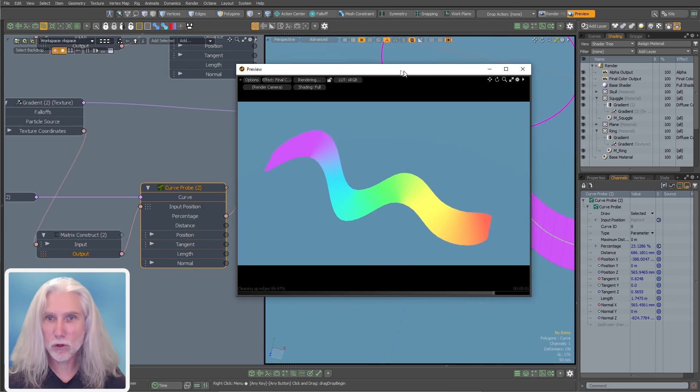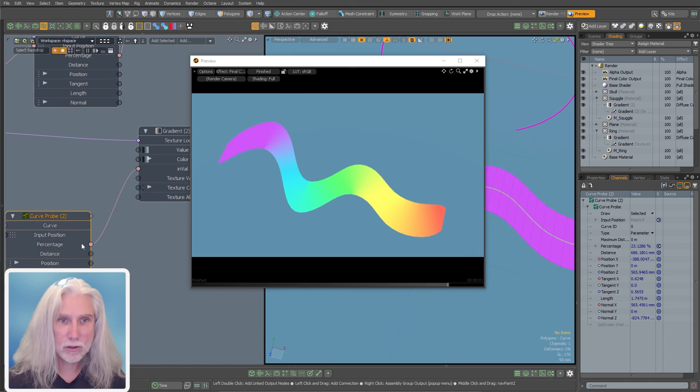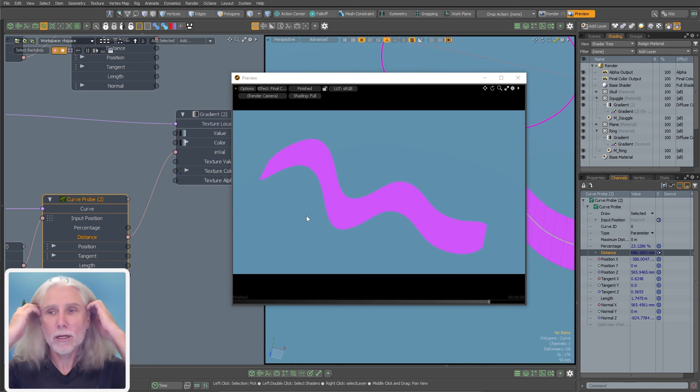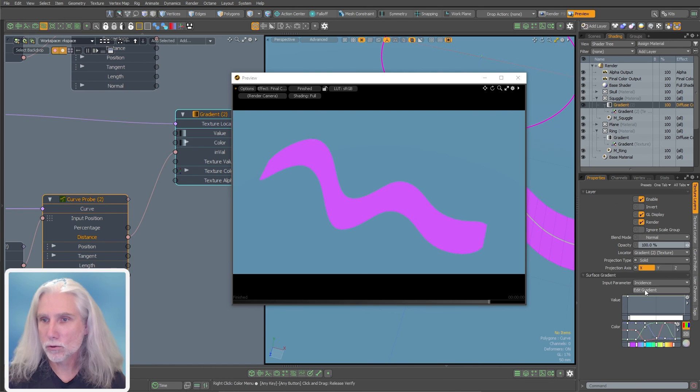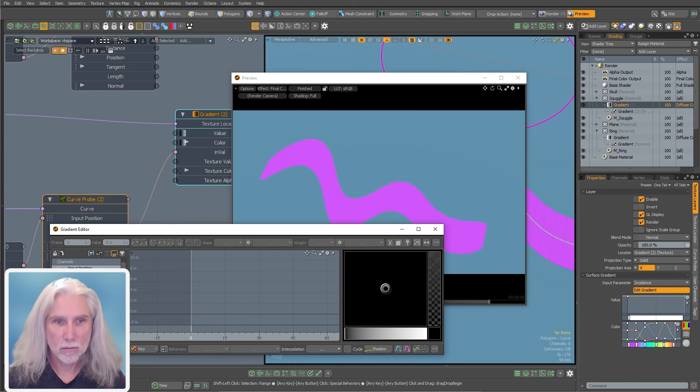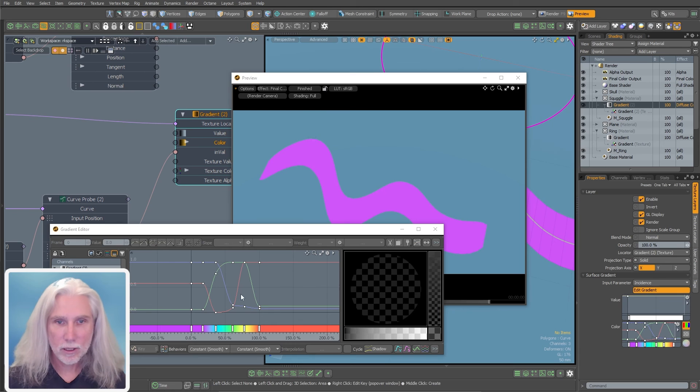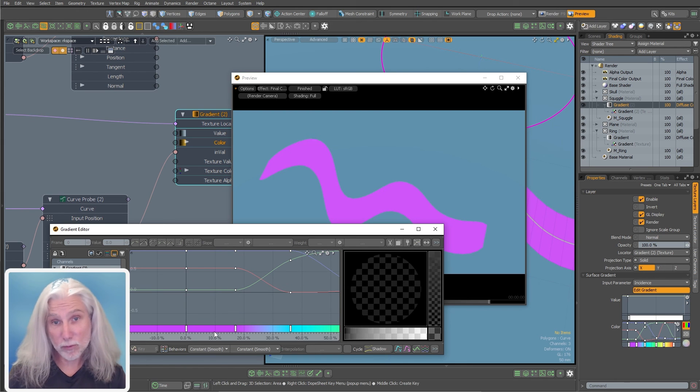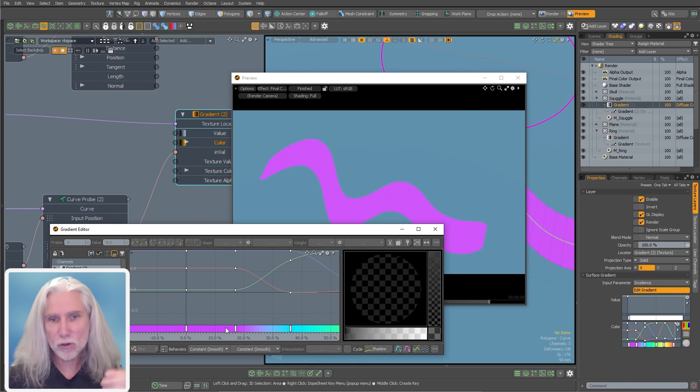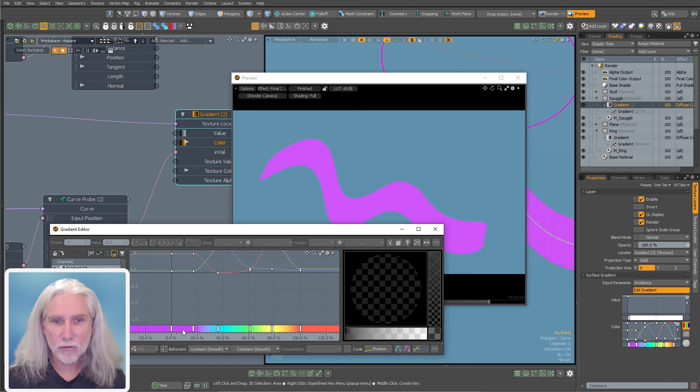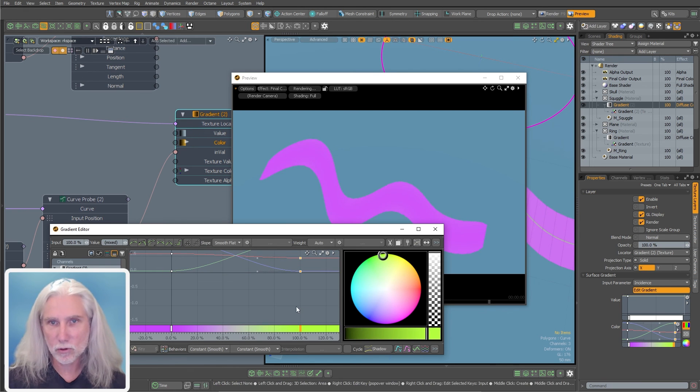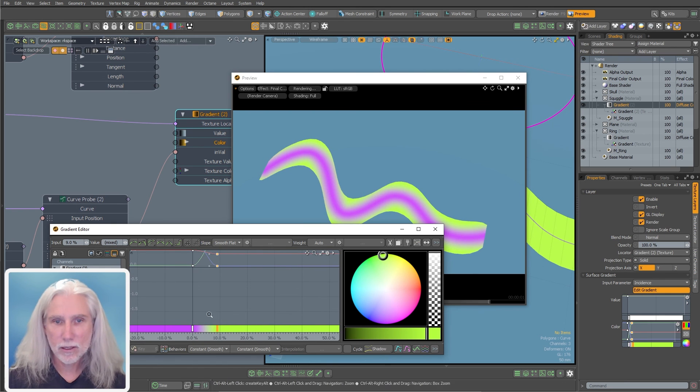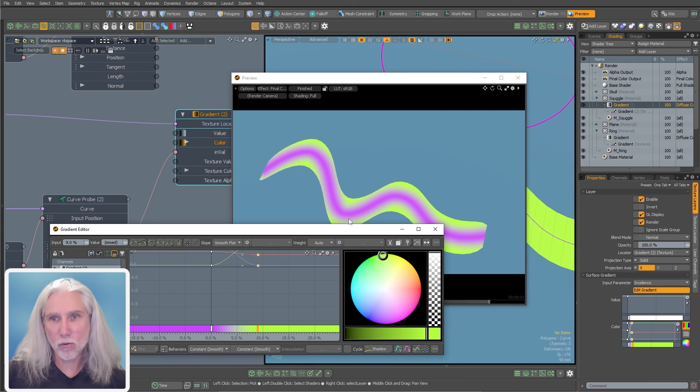If I remove the locator from the input position and plug our gradient texture locator back in, now we've got the rainbow of colors going still. And I still have percentage going into the input value, but let's change that to distance. It just goes all to purple. So let's look at our gradient. We're just seeing this down here and that's because the range, it's only 75 millimeters away, which is still in the 10% category. So it's probably based on a meter.